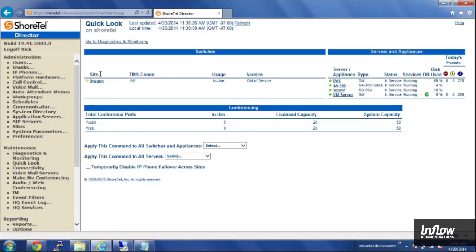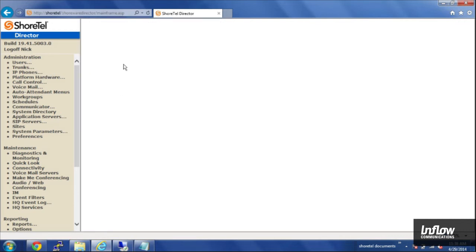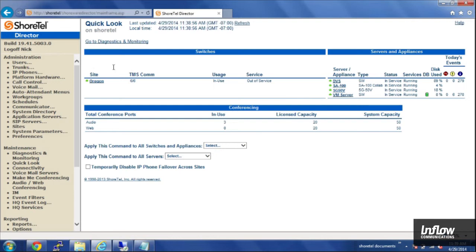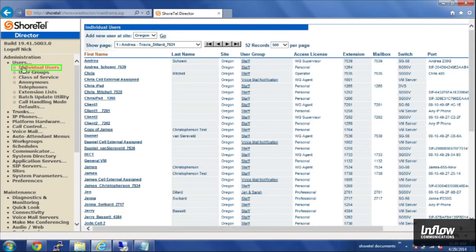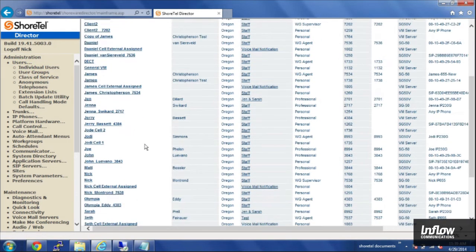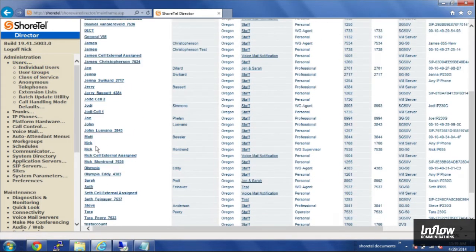First, we're going to cover how to set up email notifications when you receive a voicemail. So you will need to log in to Director, and then in Director, go ahead and click on Users, Individual Users, and then find the user you'd like to set up.